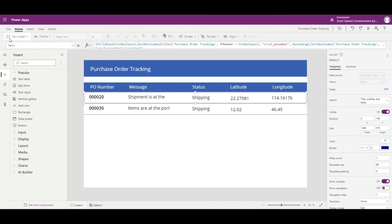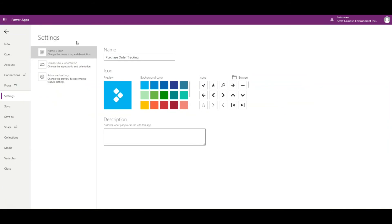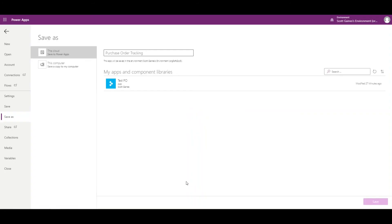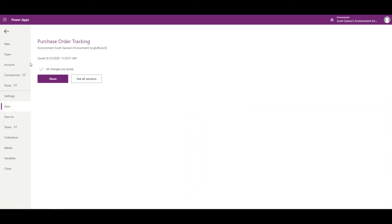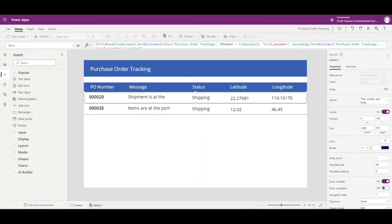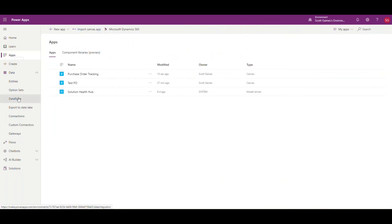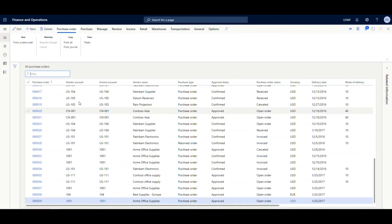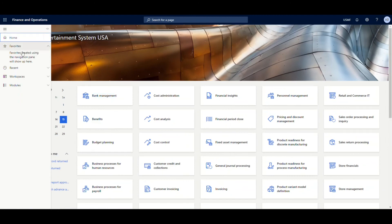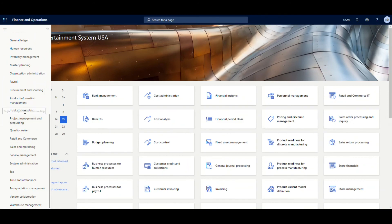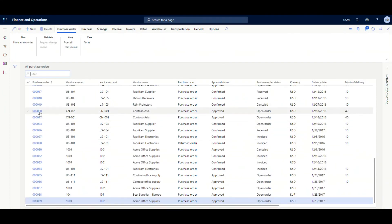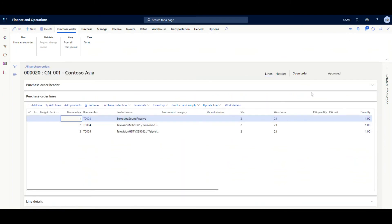That looks good for the data display. Let's see how it looks in Finance and Operations. I'll save the app, then go back to the home page and grab the app ID. Here's our Purchase Order Tracking app — I'll go to Details and copy the App ID. I'll show you a slightly different way of embedding this into Dynamics 365.